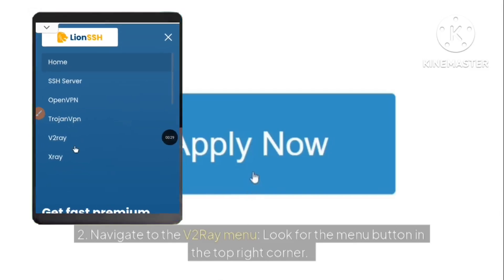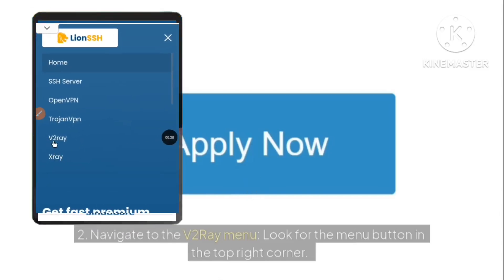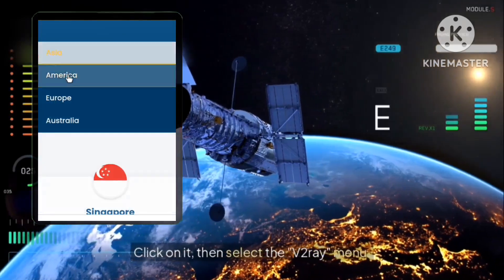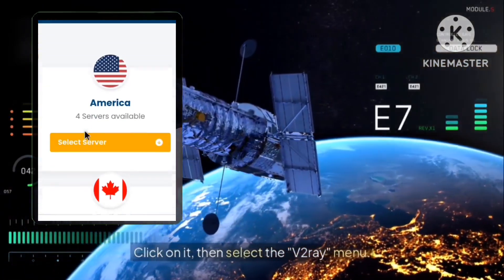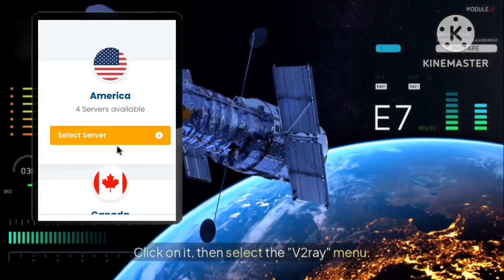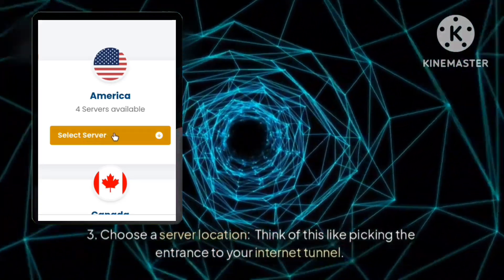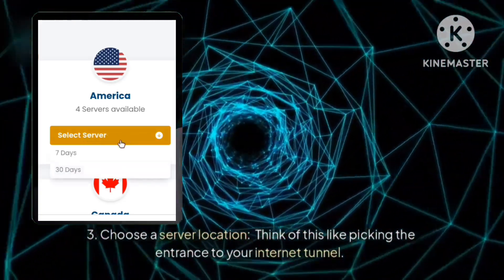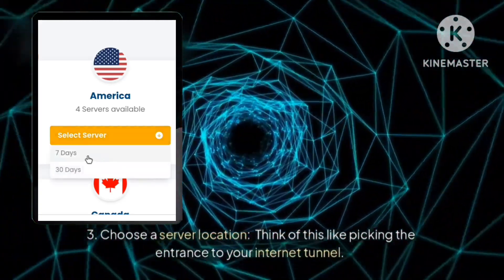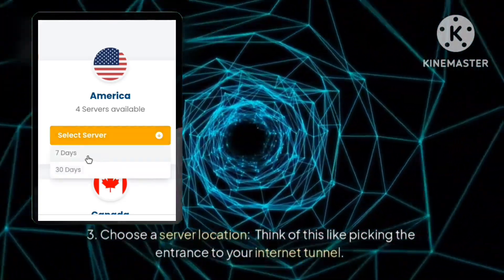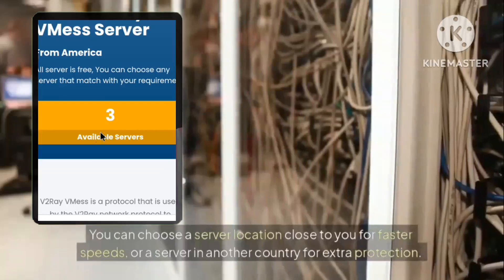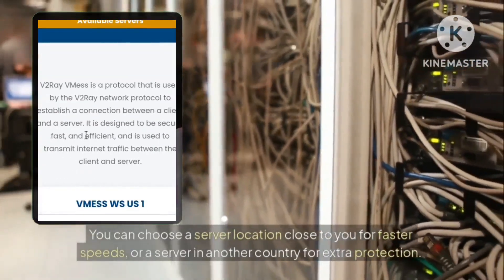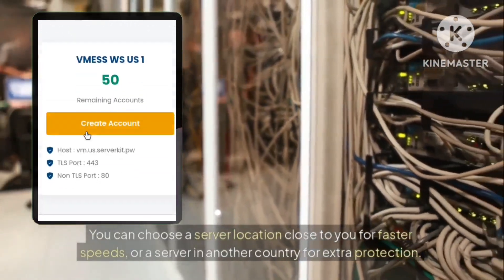Two: navigate to the V2Ray menu. Look for the menu button in the top right corner, click on it, then select the V2Ray menu. Three: choose a server location. Think of this like picking the entrance to your internet tunnel — you can choose a server location close to you for faster speeds, or a server in another country for extra protection.